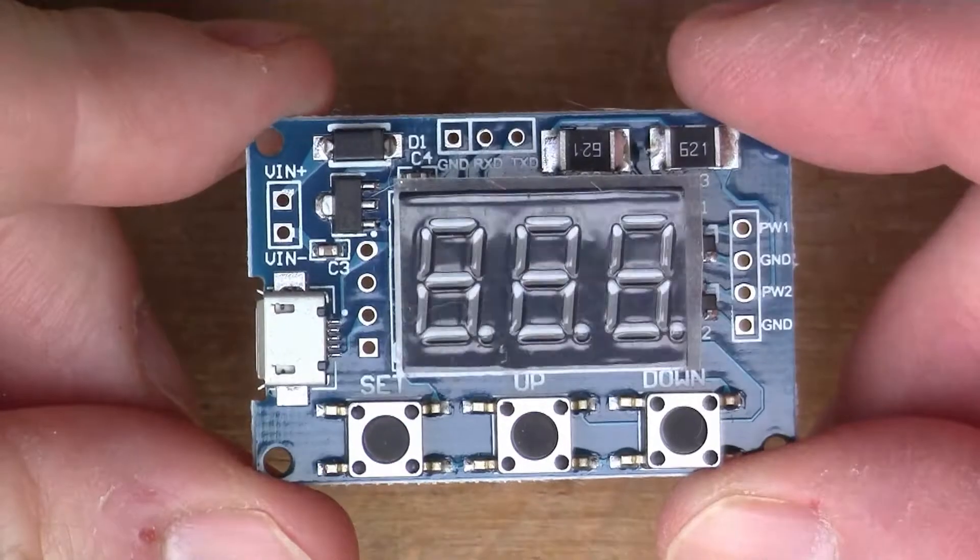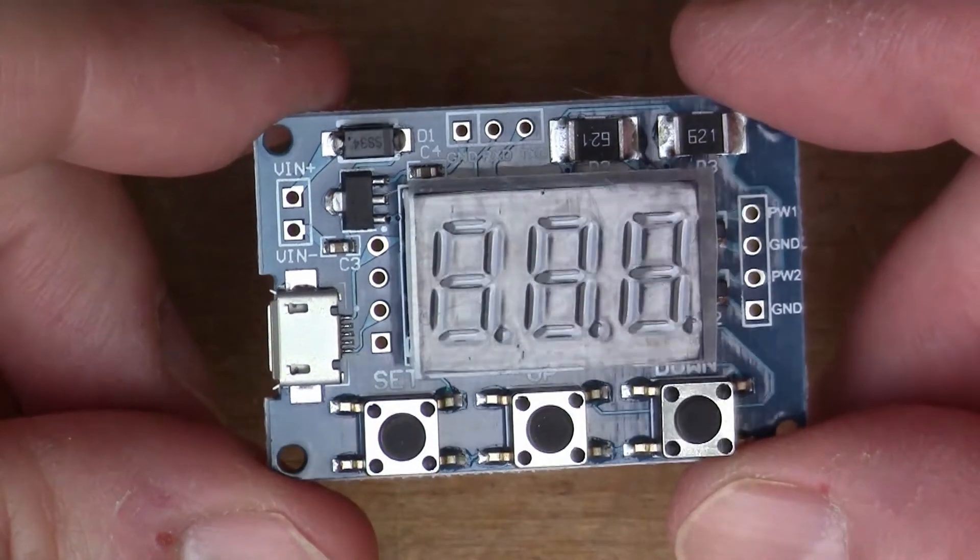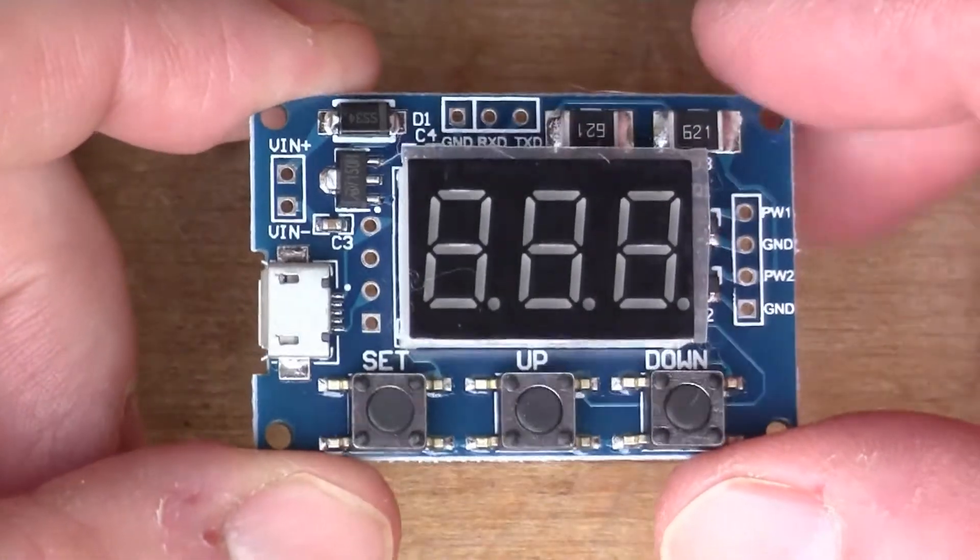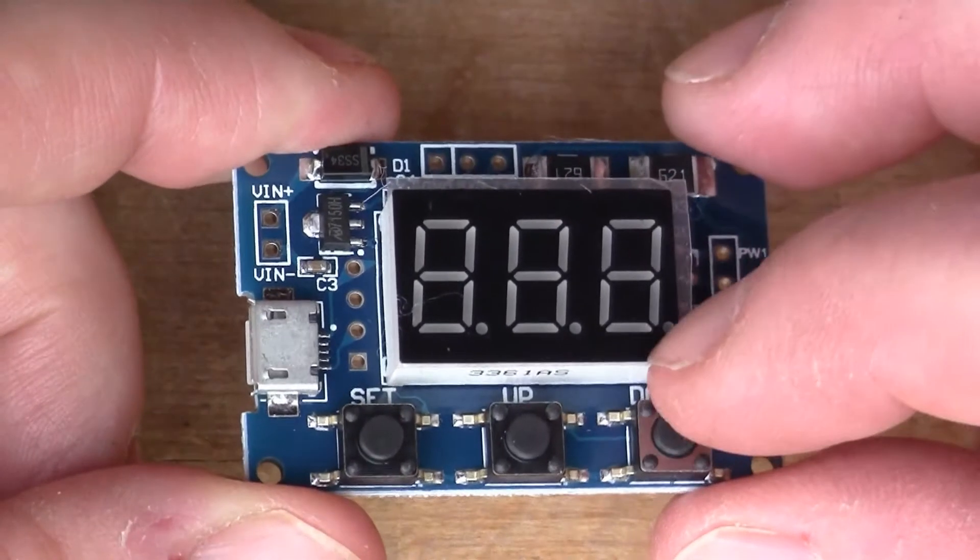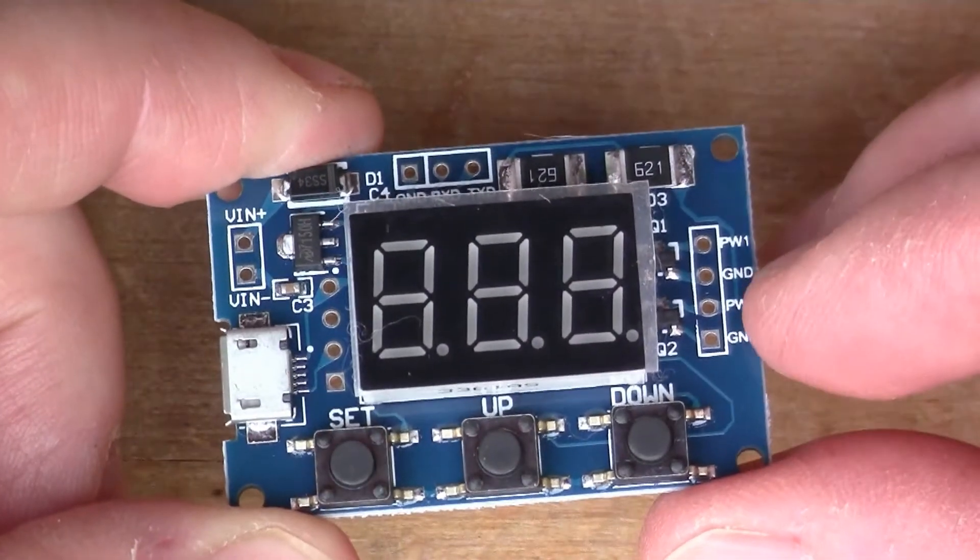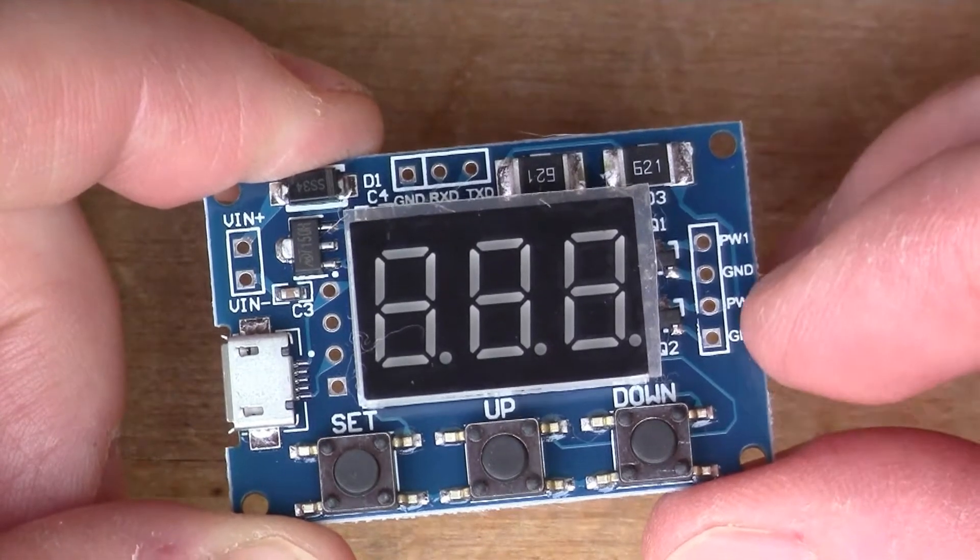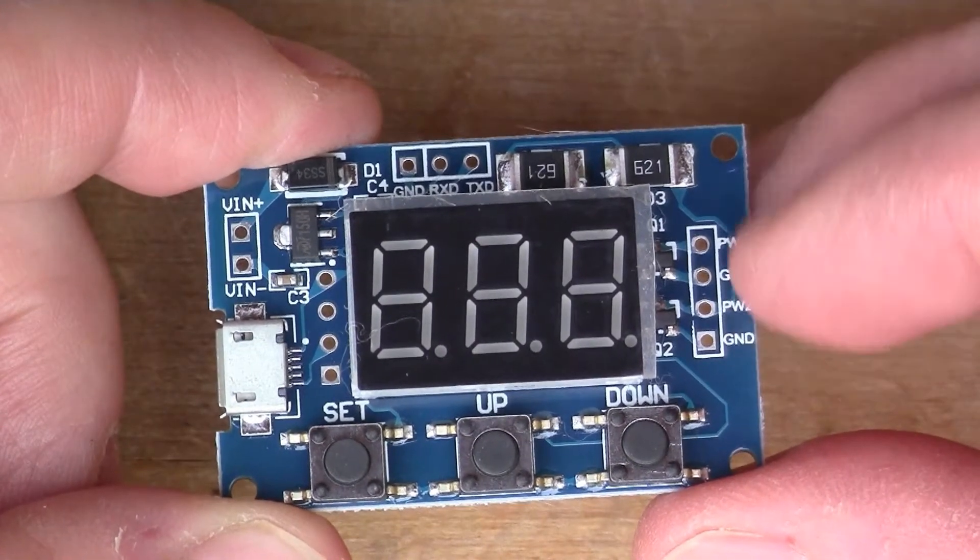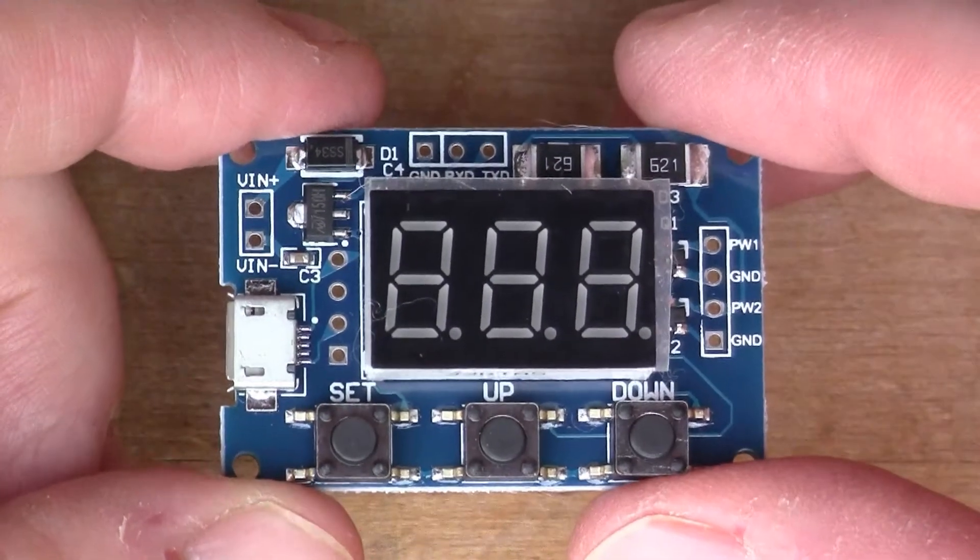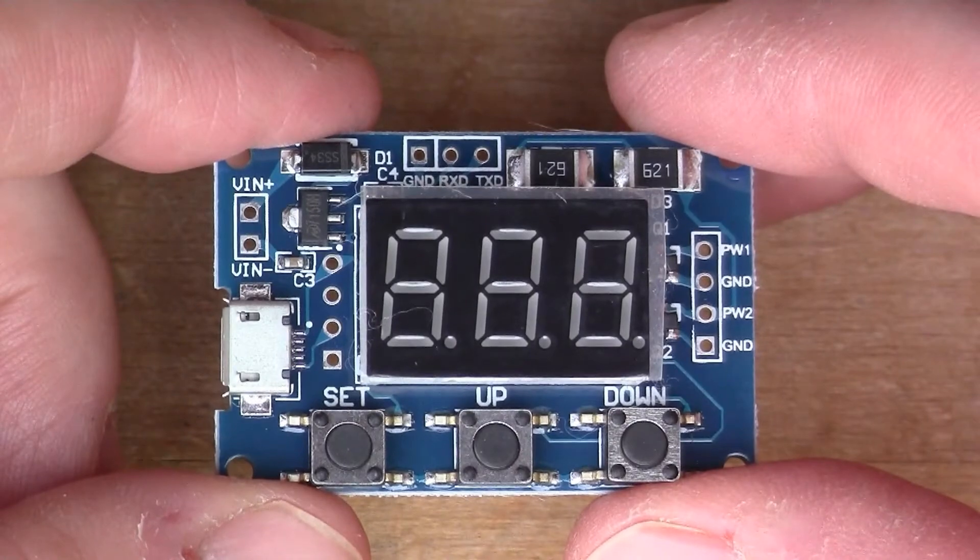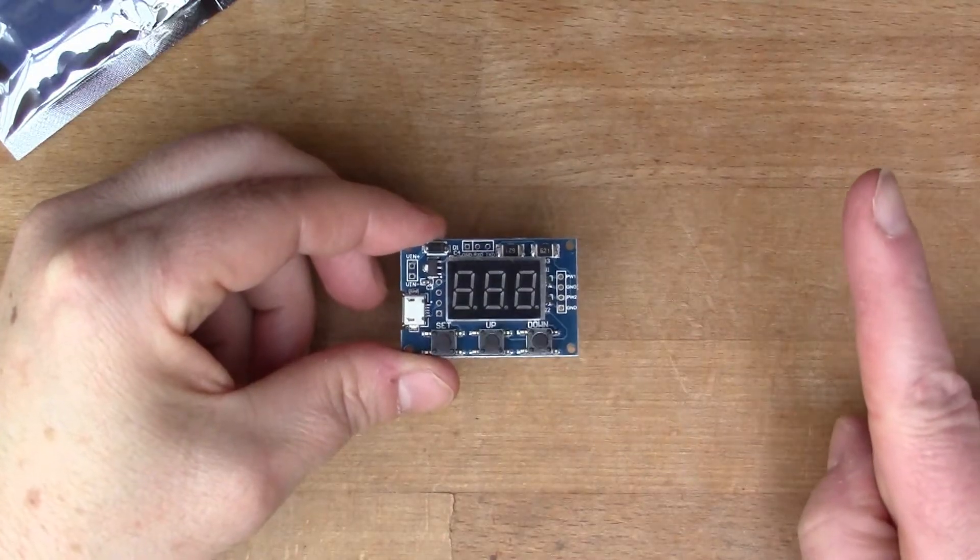Some weeks ago I looked at a different frequency generator also from icstation, but it was similar to this. It just had a different display, and this one appears to have two separate outputs instead of one output. If you didn't see that video I will link it up here so you can have a look.